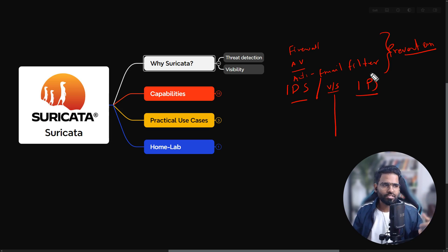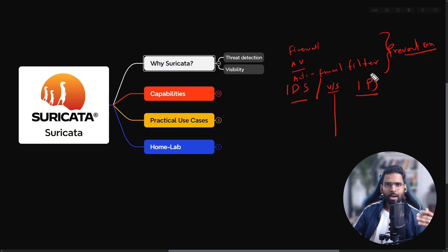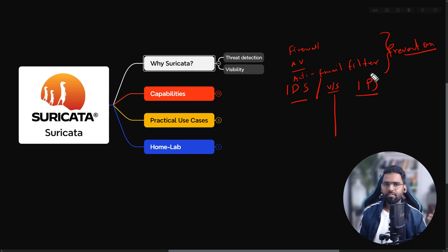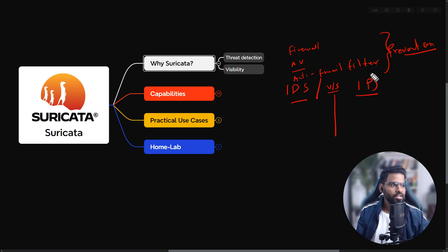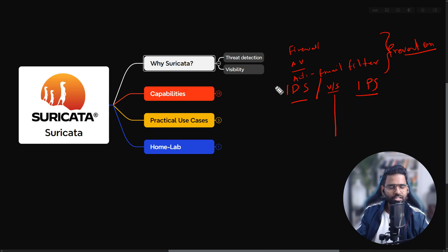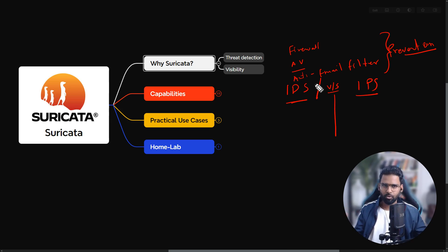You may wonder: if IPS can both detect and act, why would someone go for IDS? Well, if you go for IPS, you might also disrupt the business, because you may come across many false positive cases. You don't want business-critical applications to get hampered. So initially you start with IDS, then move to IPS, or sometimes it's a mix-and-match situation.